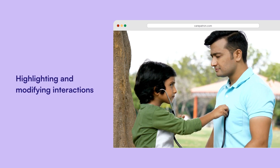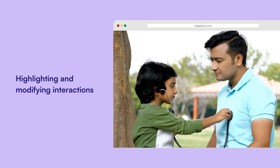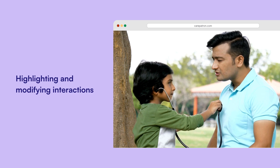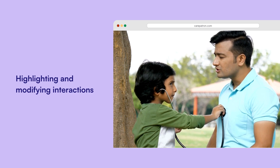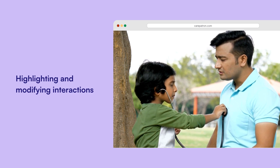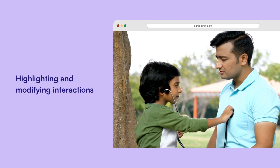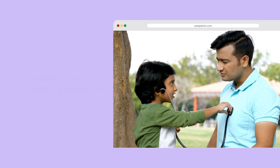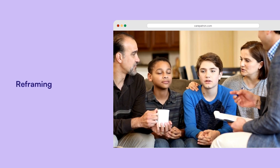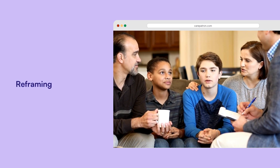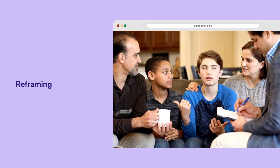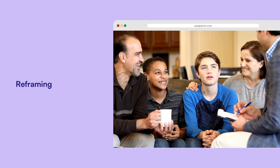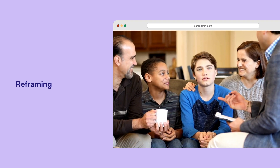Highlighting and modifying interactions: This technique entails bringing attention to particular family interactions, often through role-playing or re-enactments, to help the family identify problematic patterns and work towards changing them. Reframing: Through reframing, therapists help the family perceive problems, behaviours or events from a new, more positive or constructive viewpoint.